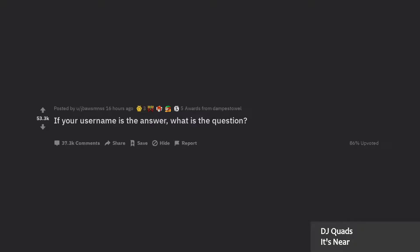If your username is the answer, what is the question? What's the fastest way to clean your carpets?